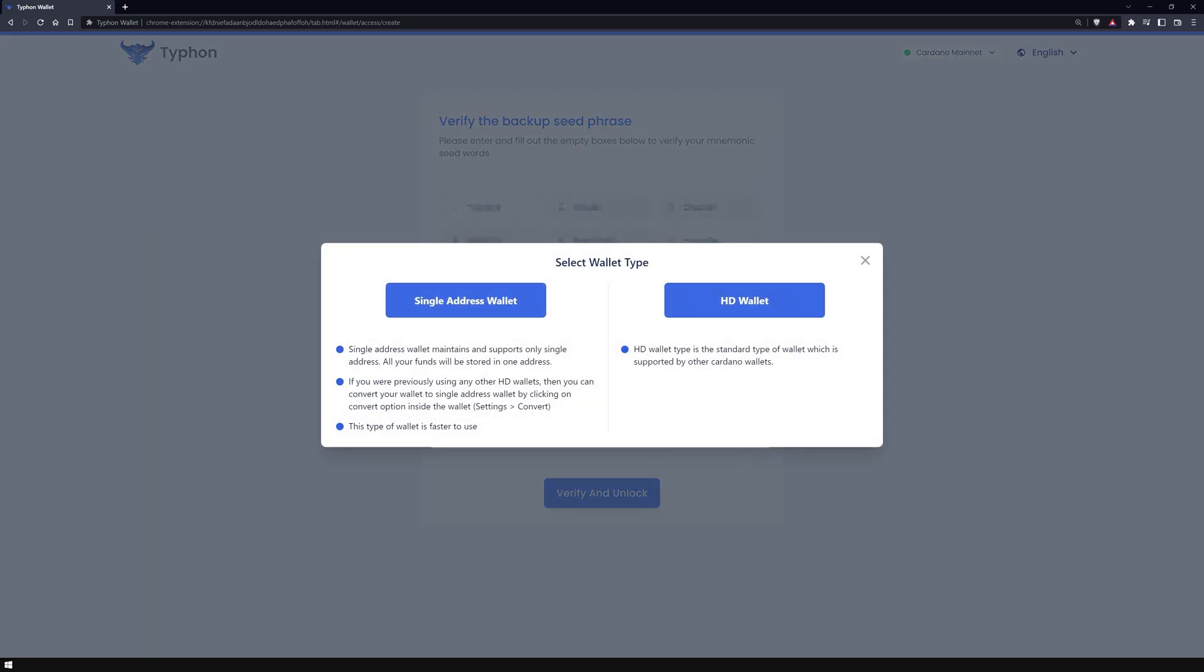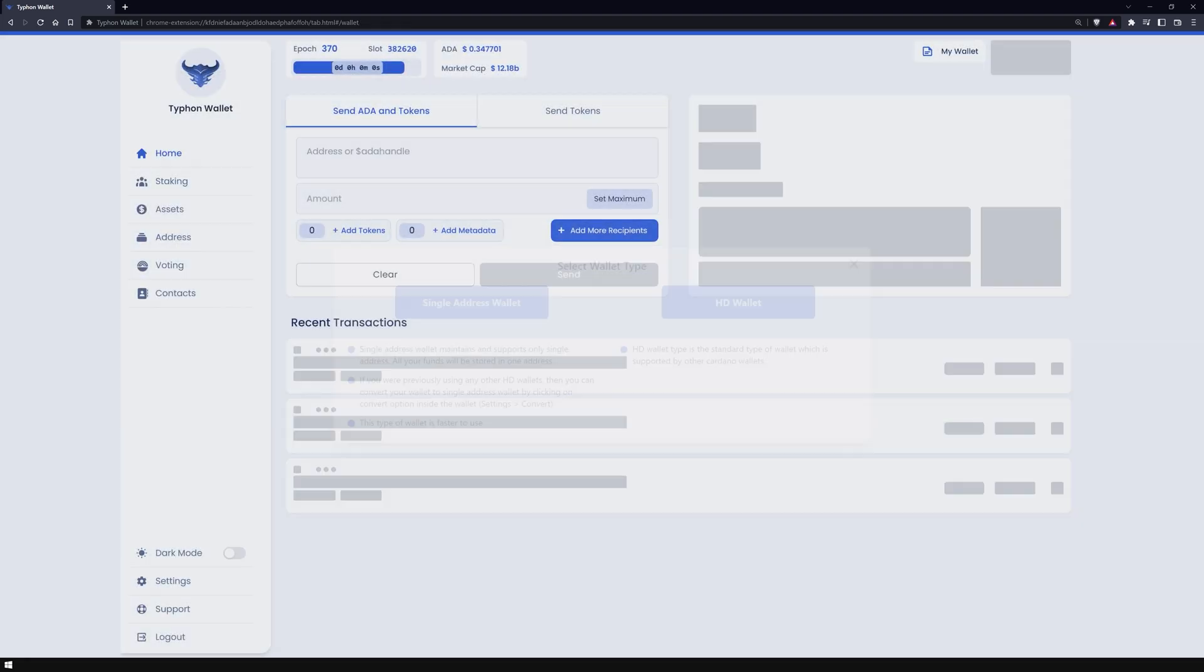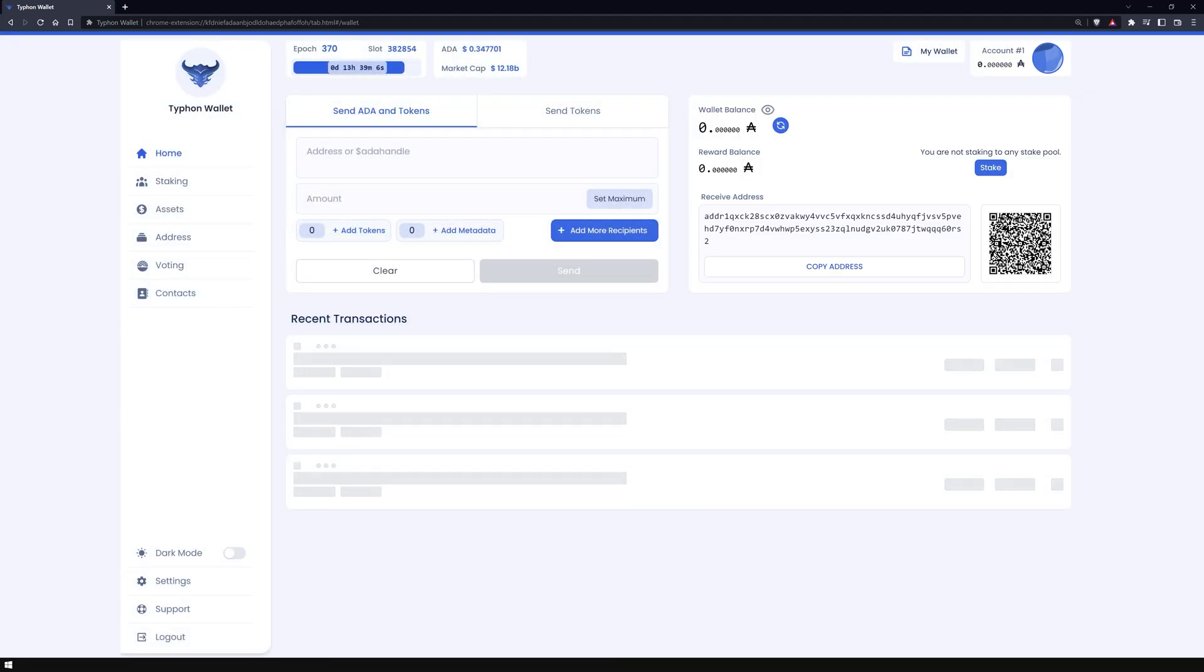The last step is to select the type of the wallet. I choose the standard method and click on the second option, HD wallet. With that, you have created your Cardano wallet with Typhon.